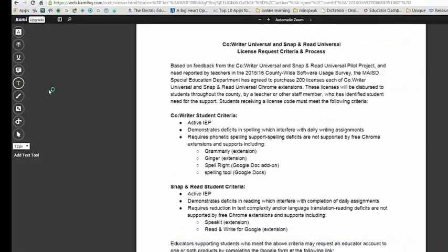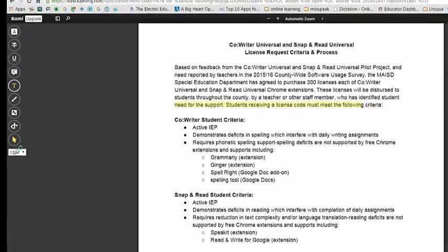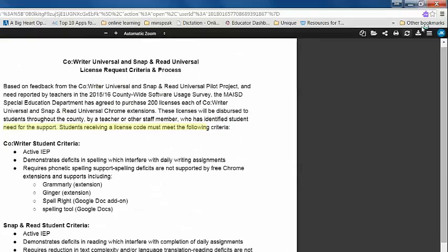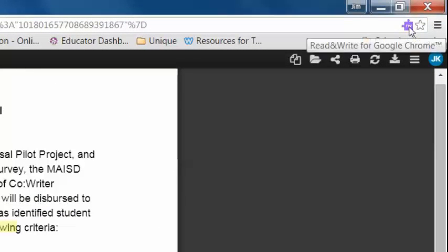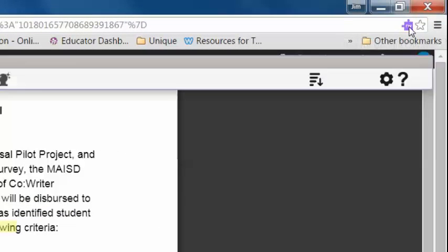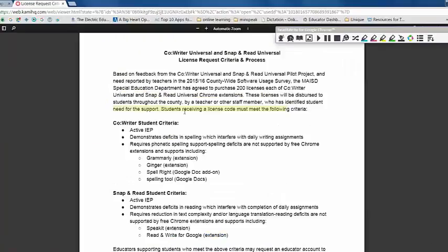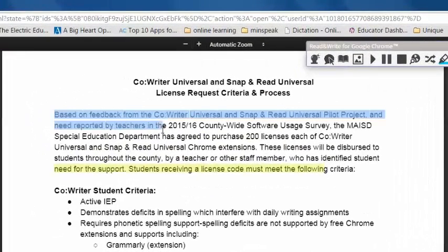We're going to ignore everything over here. We're only going to be worried about Read&Write for Google. As a web reader I select it. With that open I can then select my text. Select the read button.